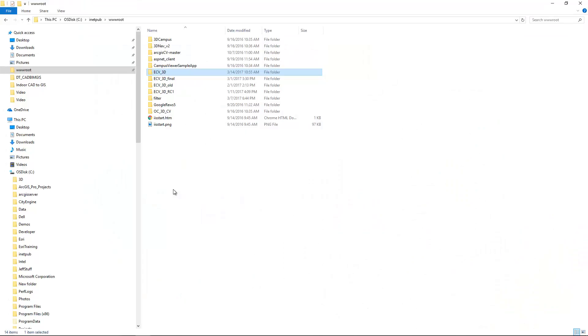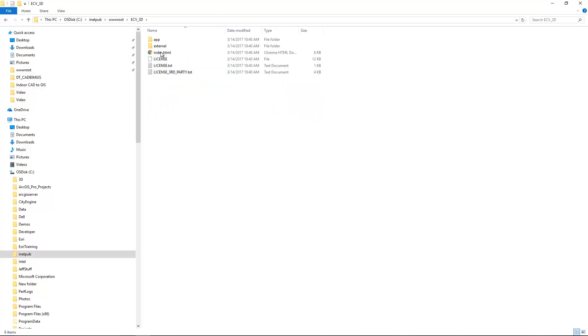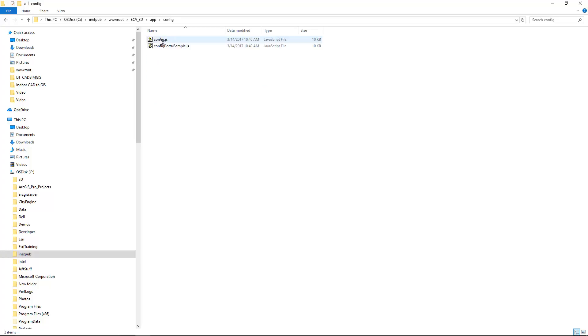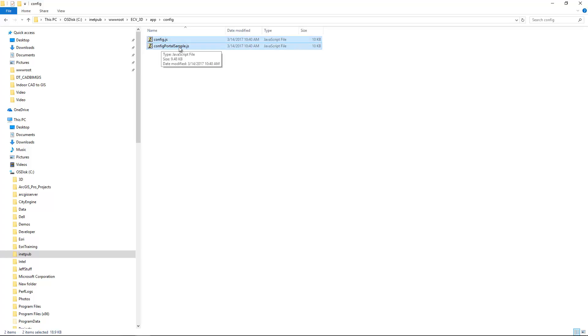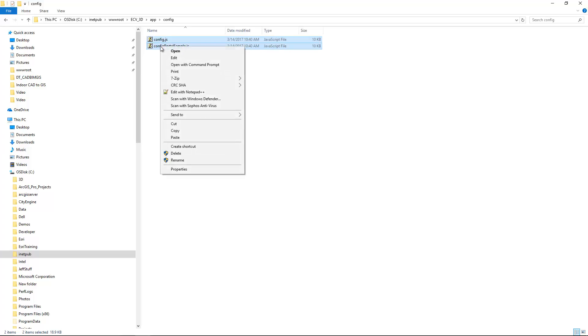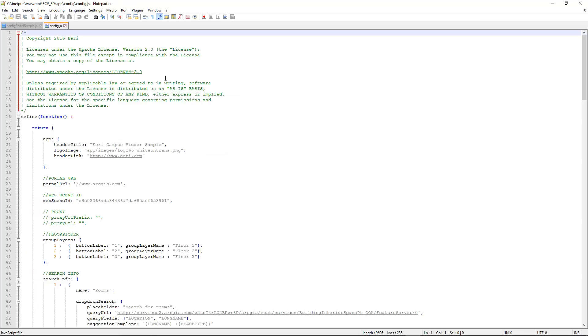So looking back at the files for the application, I'm here in the web root directory. If I go into the app folder, there's a folder called config. Now inside config is config.js, and this is the active configuration file for this application. So what I'm going to do here is I'm going to open the config, and then we've also included a sample for if you're connecting to a portal. I'm going to go ahead and open both of these with Notepad++.